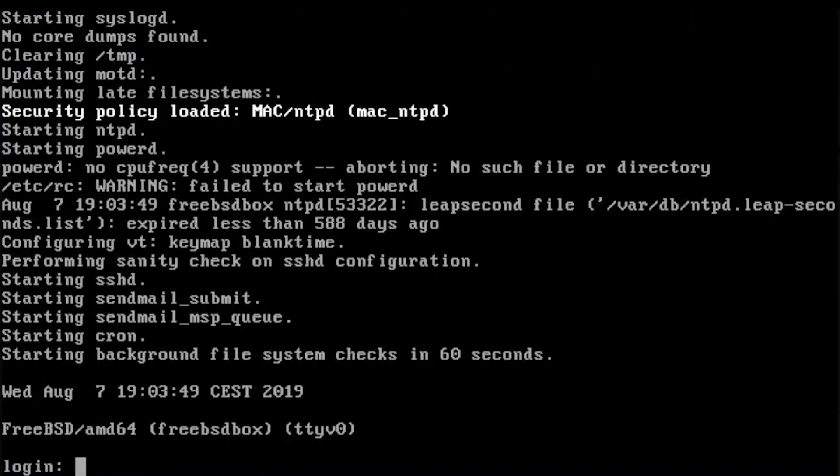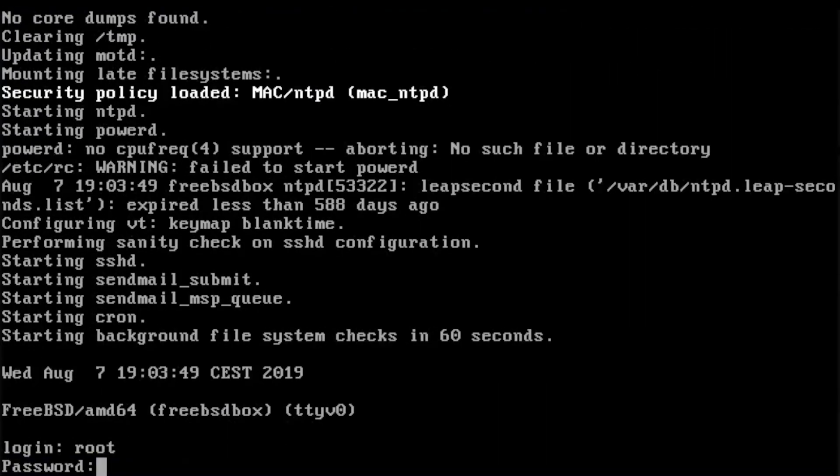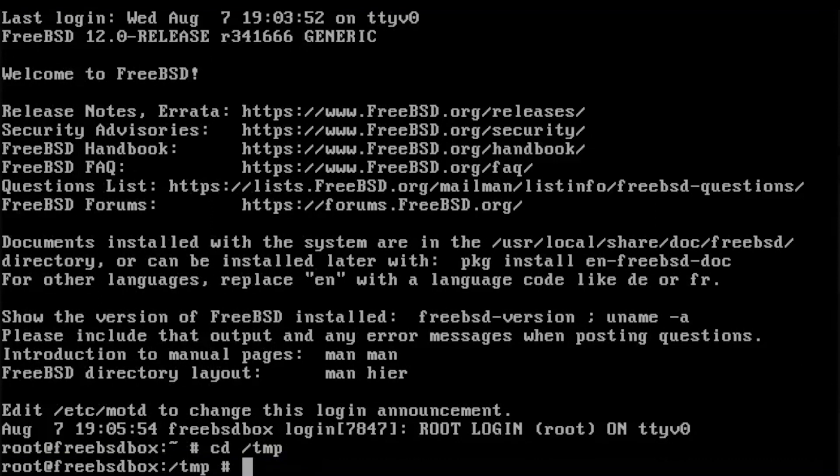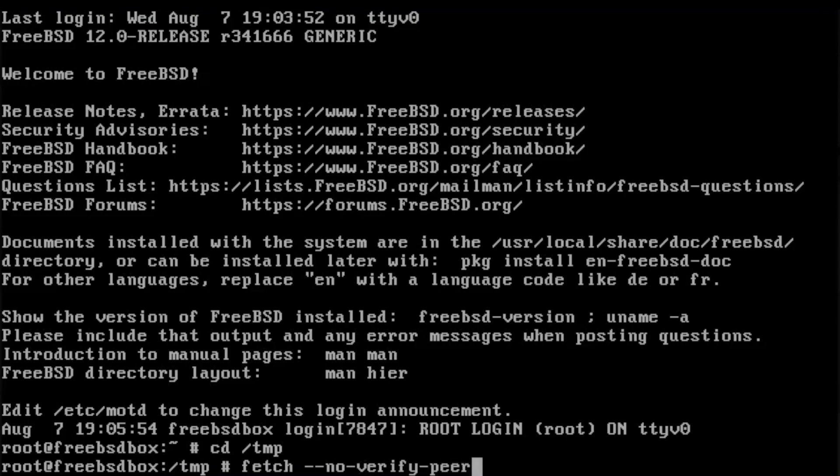Your new FreeBSD installation is now ready to be customized. Log in as root with your root password. Then change directory to the temporary folder, which will store our temporary downloads. Next, I'm going to pull my Darkmate installer from my GitHub page using the fetch command.